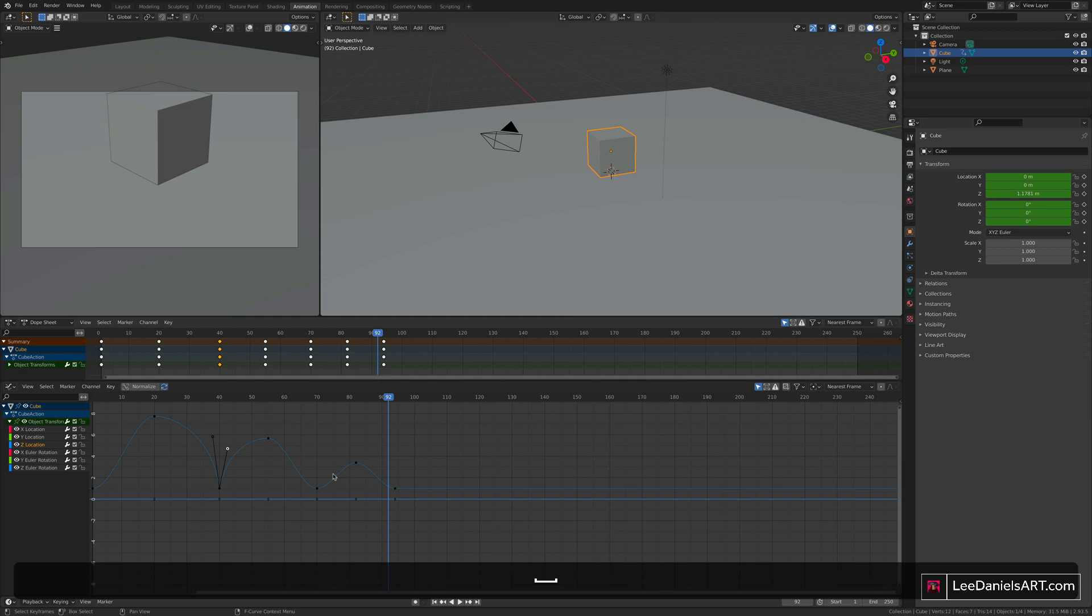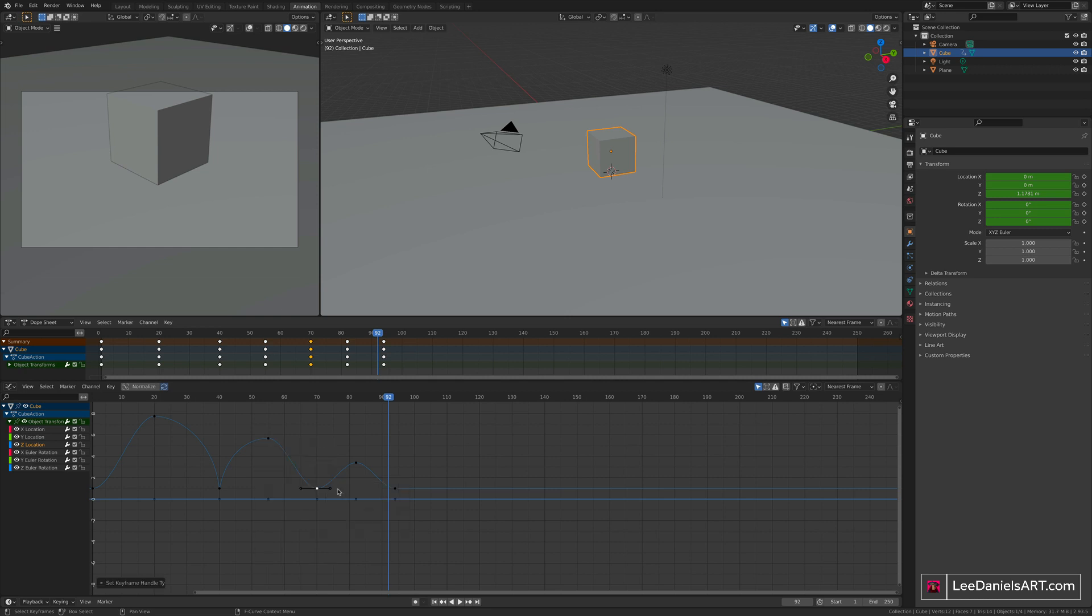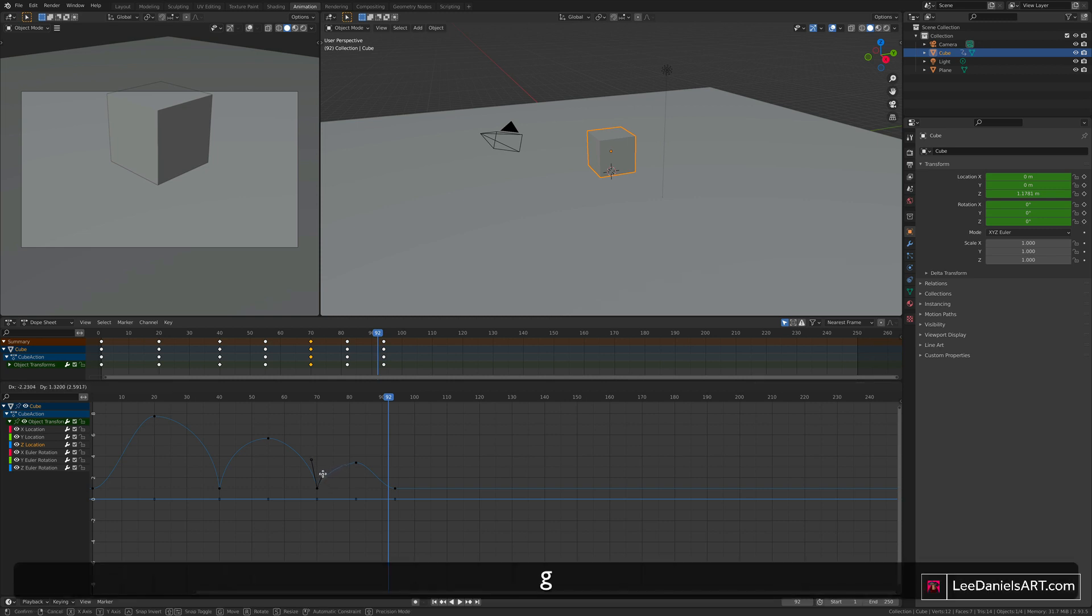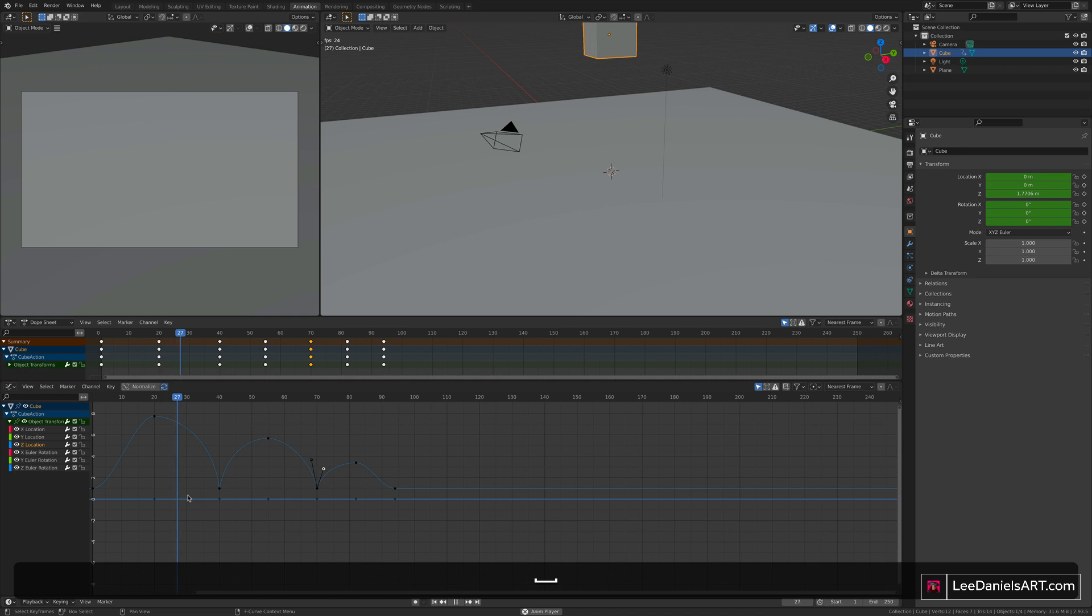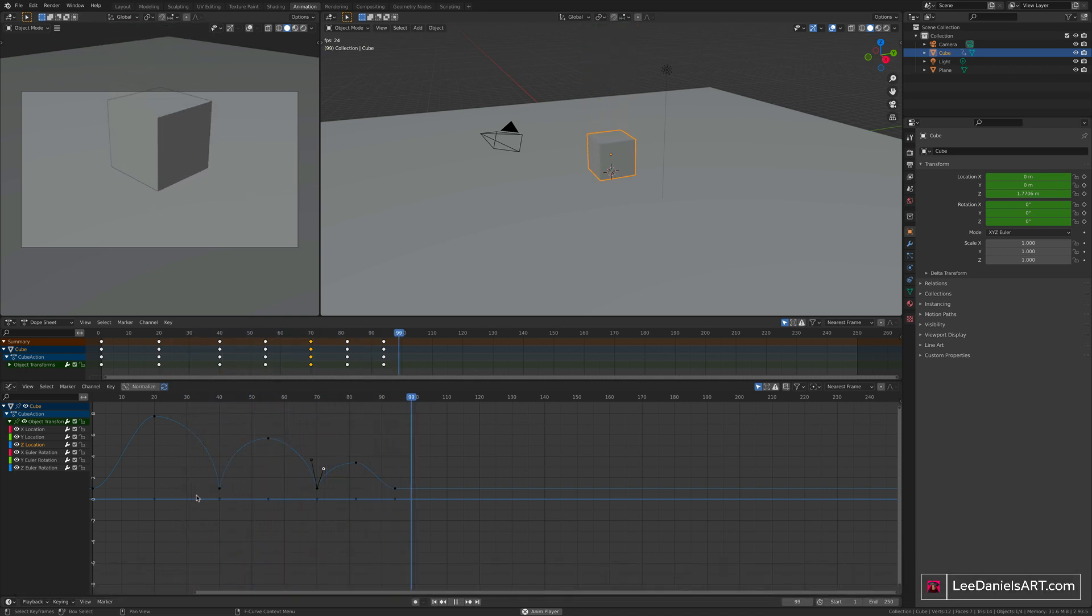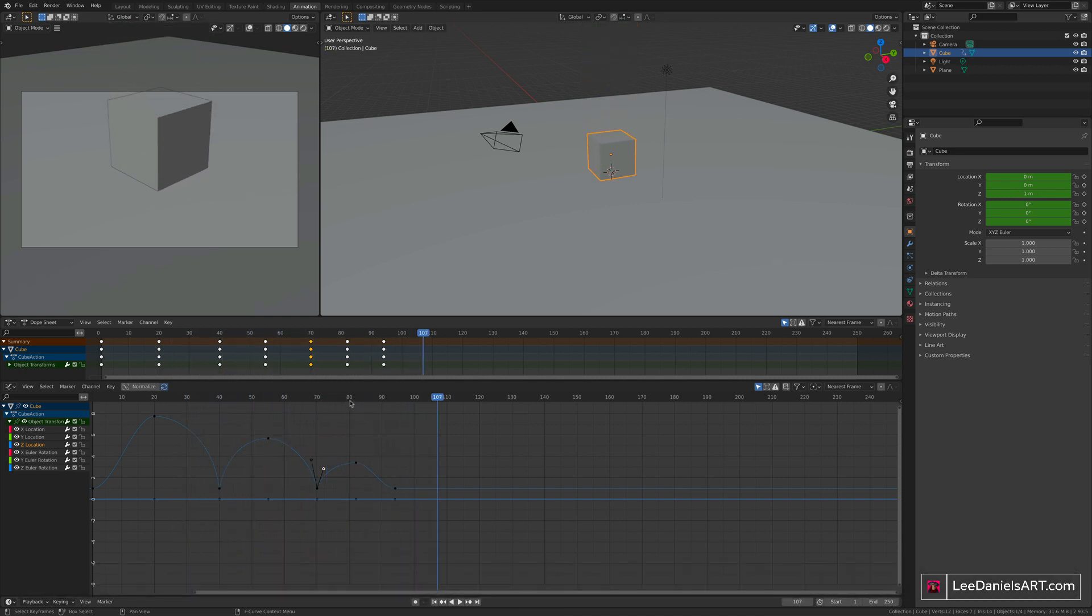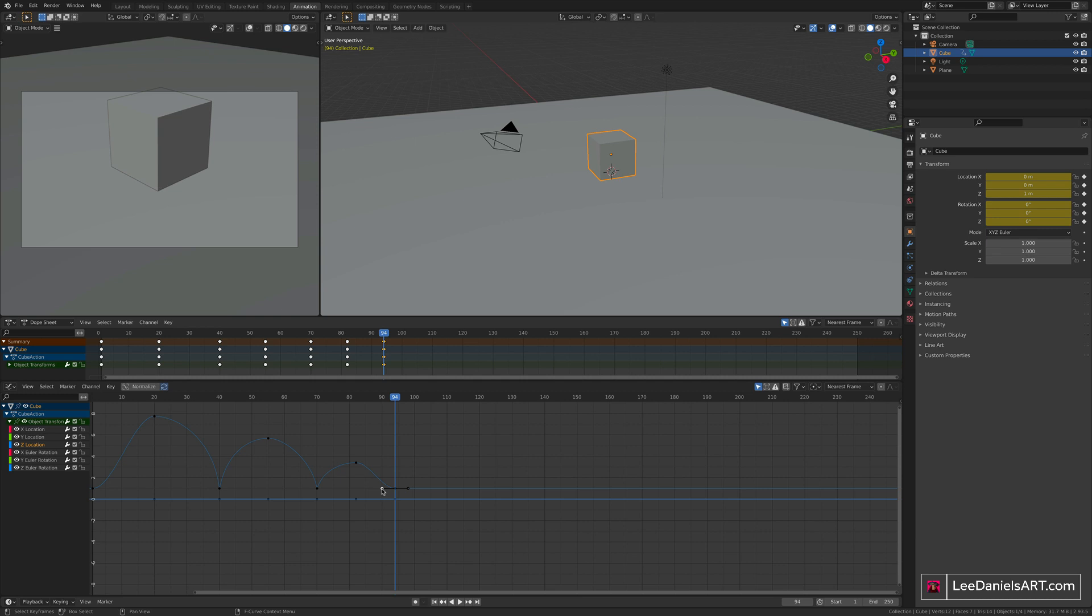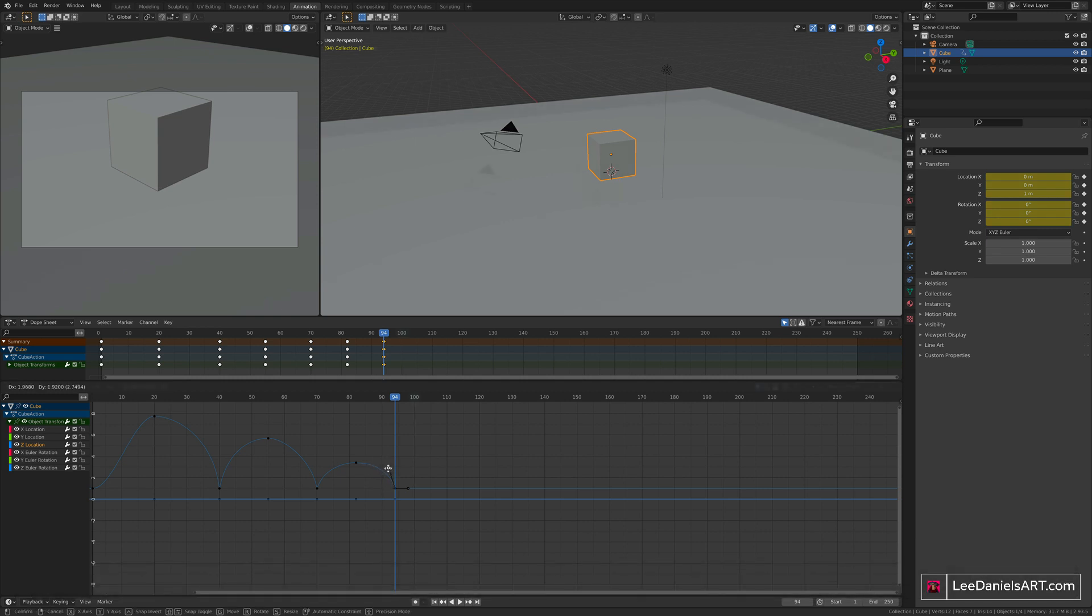So the same here. Select the second bounce keyframe, right click, handle type, free. And then G to move those handles to give that sharp bounce. And the same for the final one. It lands very softly, and that's because the curve eases out into that final keyframe. Select the final keyframe, right click, free. And then G to move the Bezier curve.